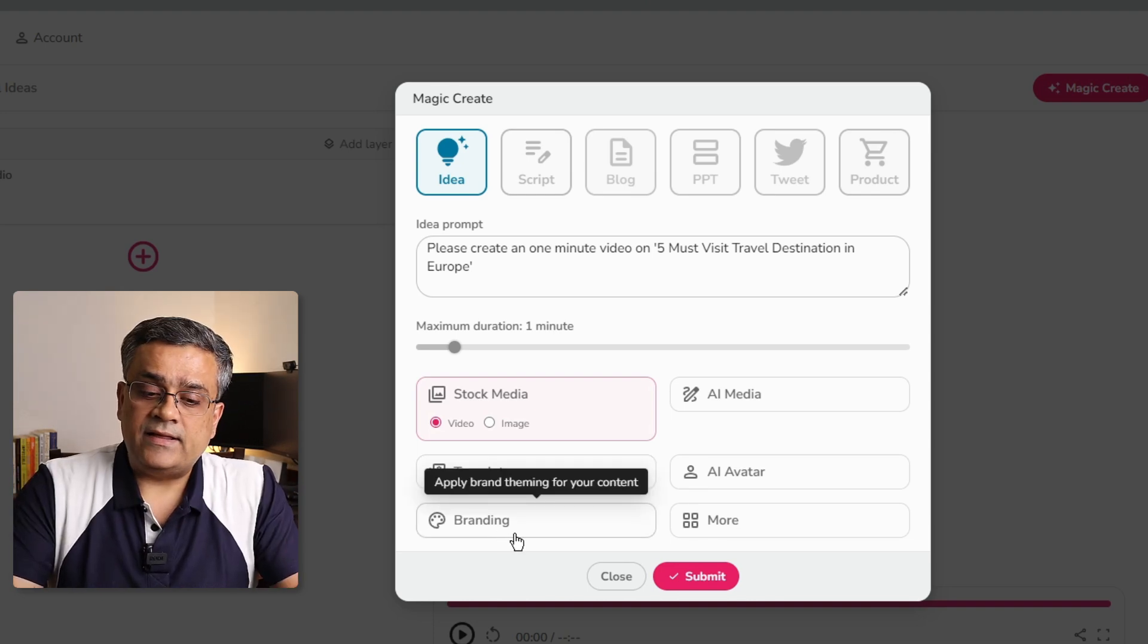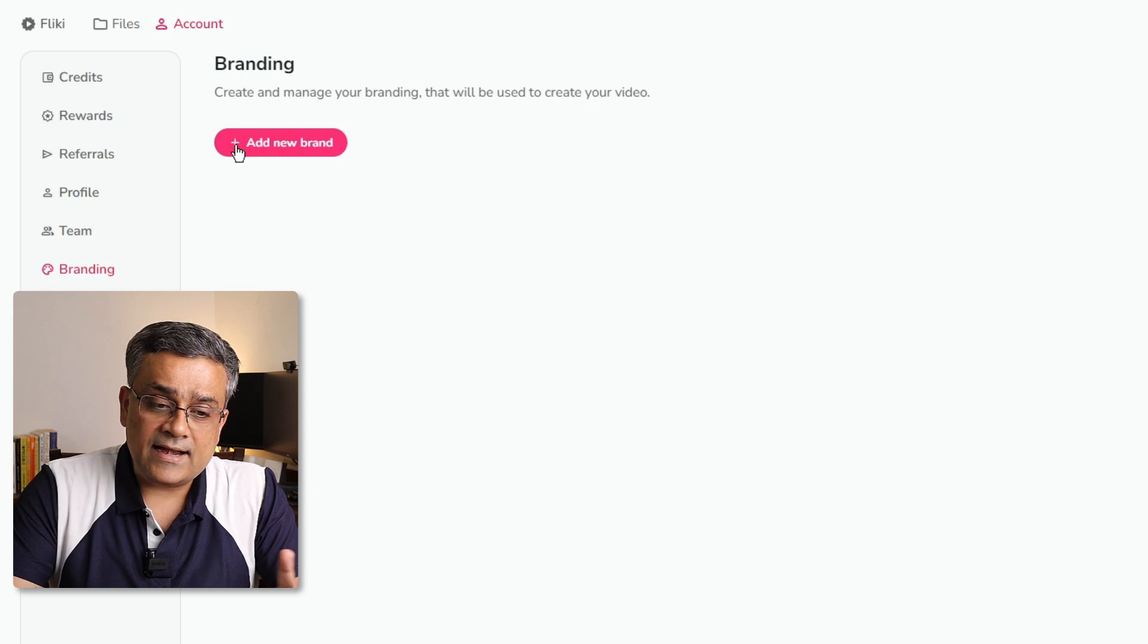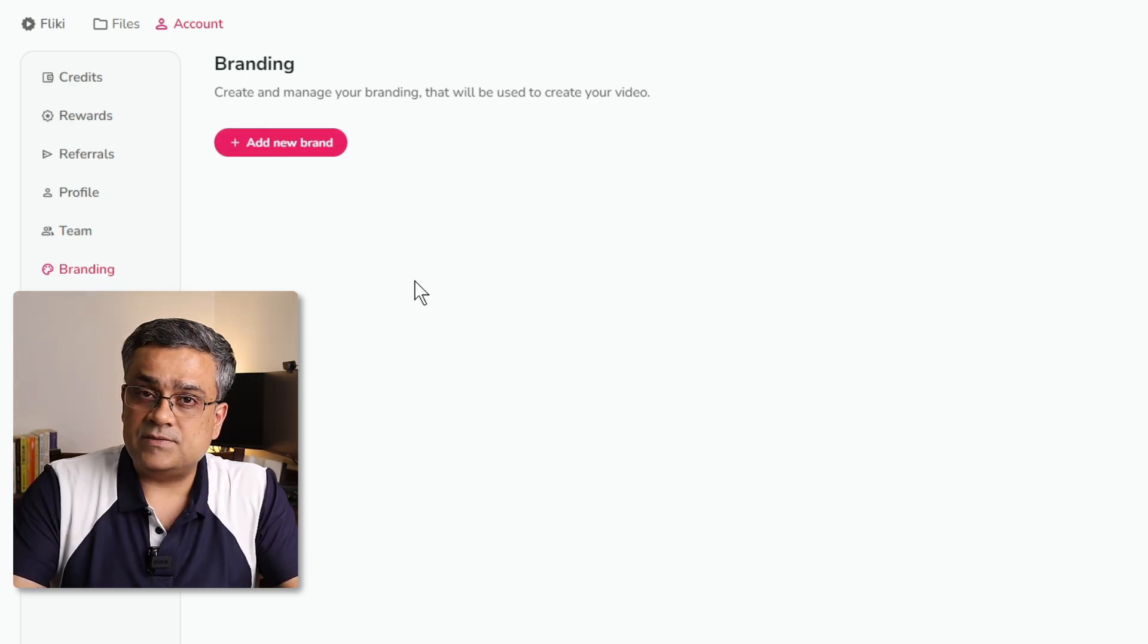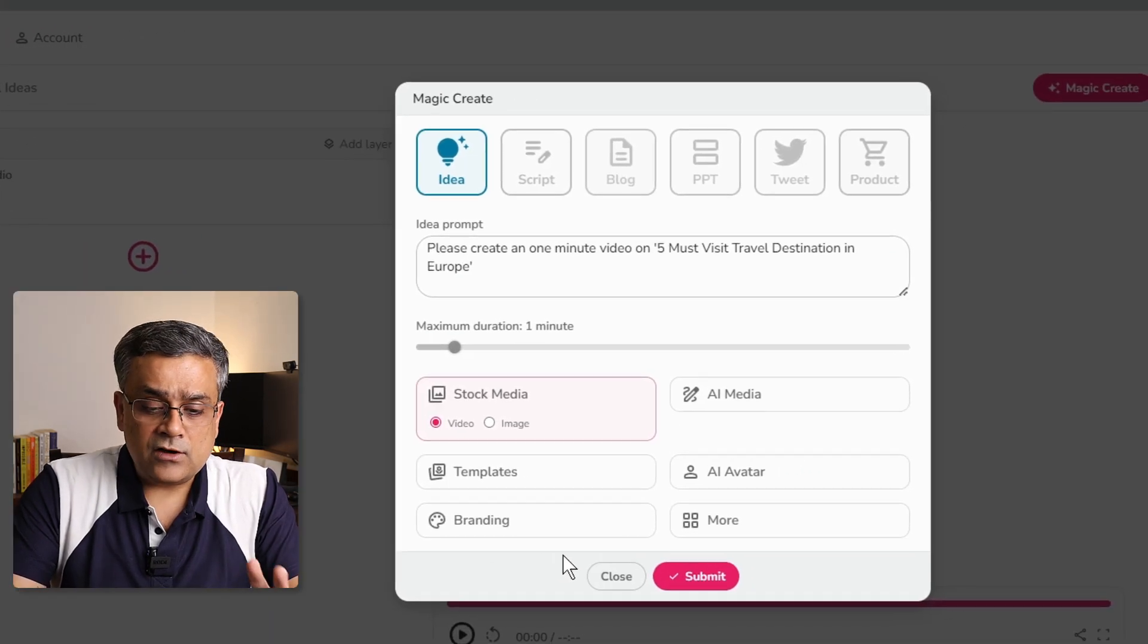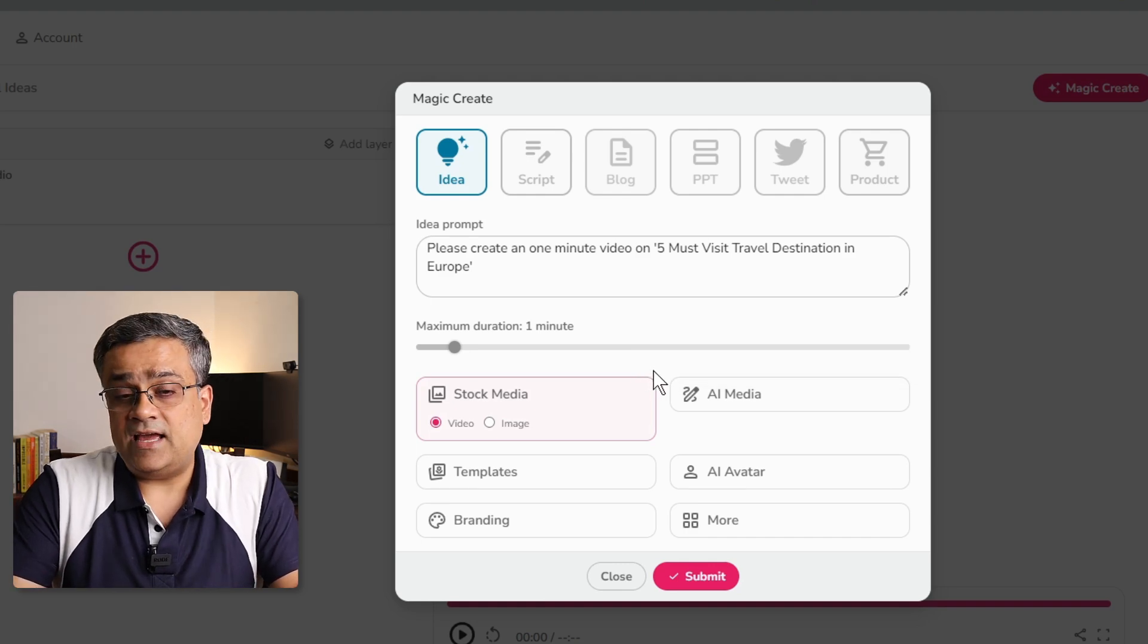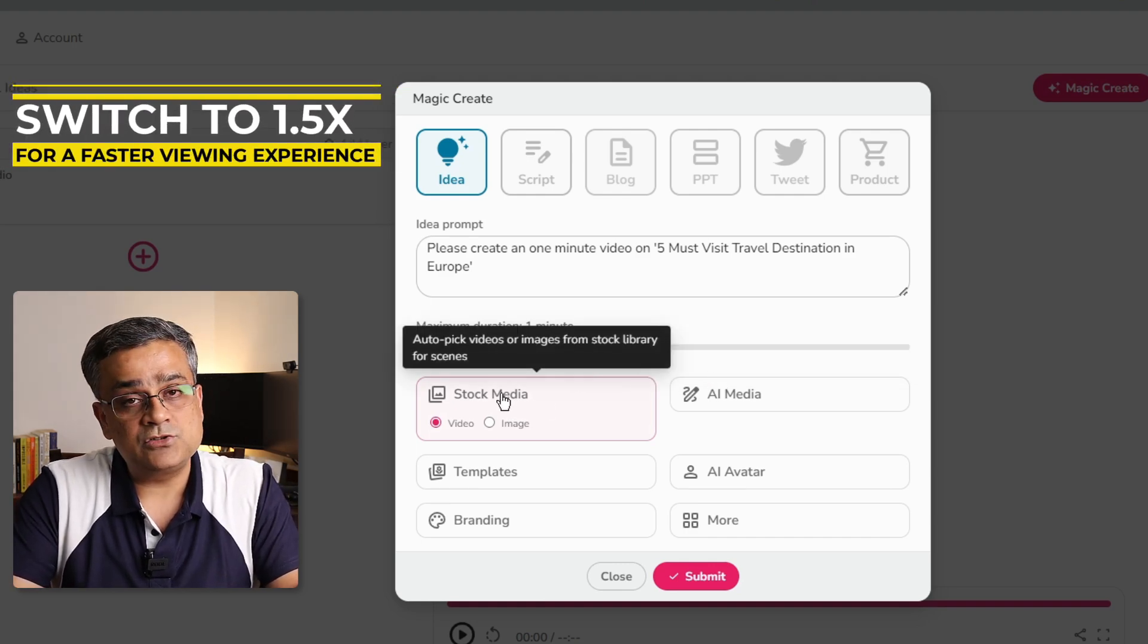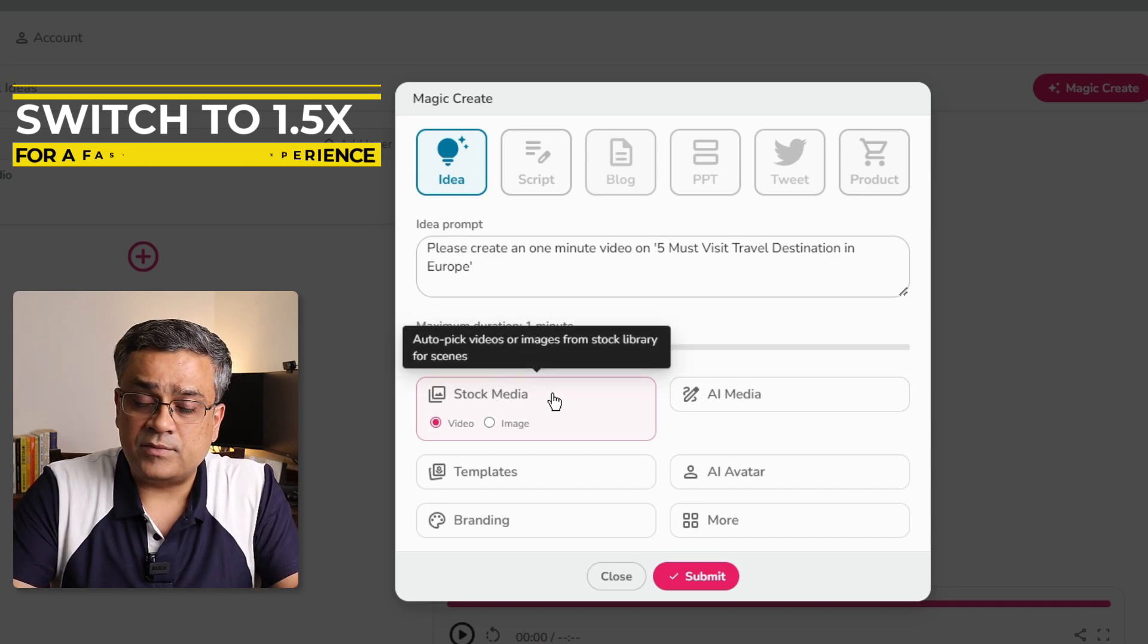The third option is the branding. If you have any specific branding requirement, then you can add your brand here. And that specific brand will be visible here and you will be able to select. I will just close this particular option. And then I come back. I will not use any branding for now. Now the next thing is, you can use any of the AI media. And that's an either or. Either you will be able to use stock media or AI media. For now, I will go ahead with the stock media.